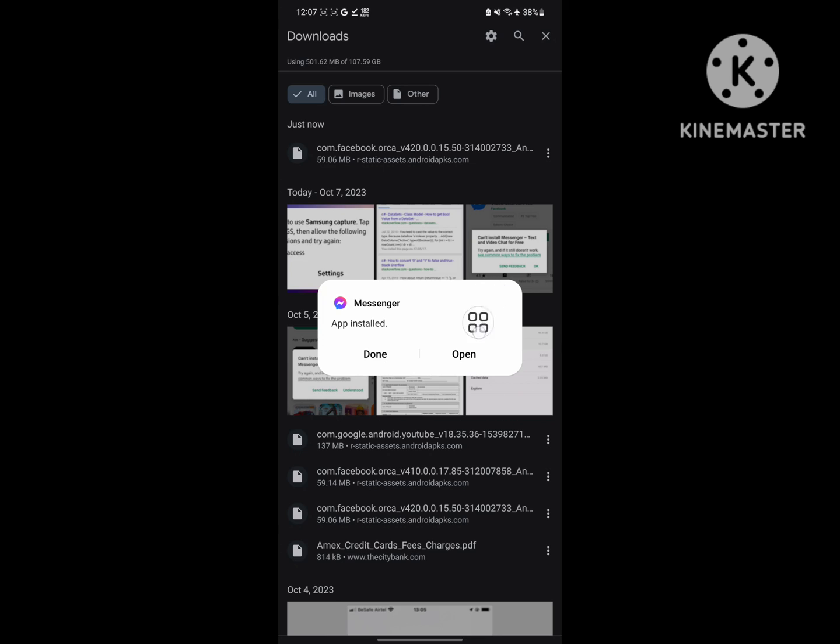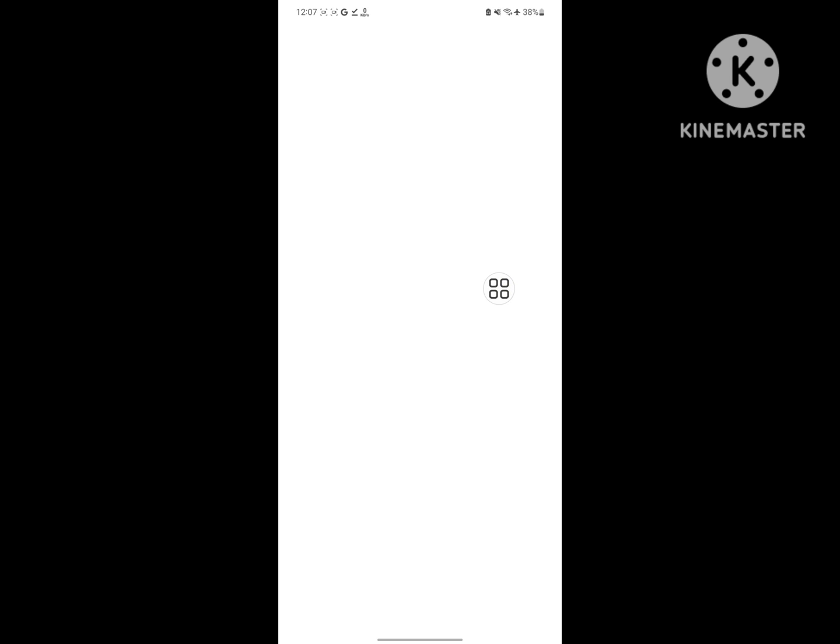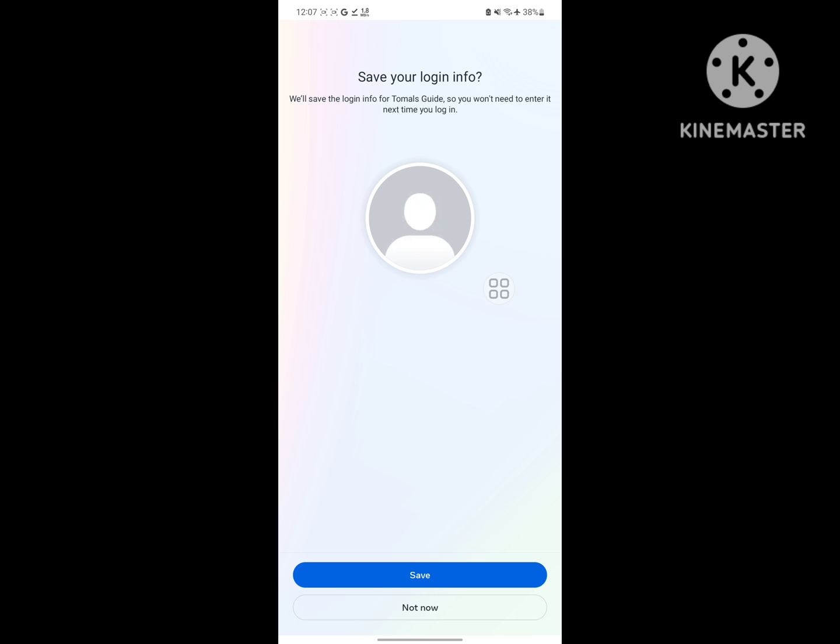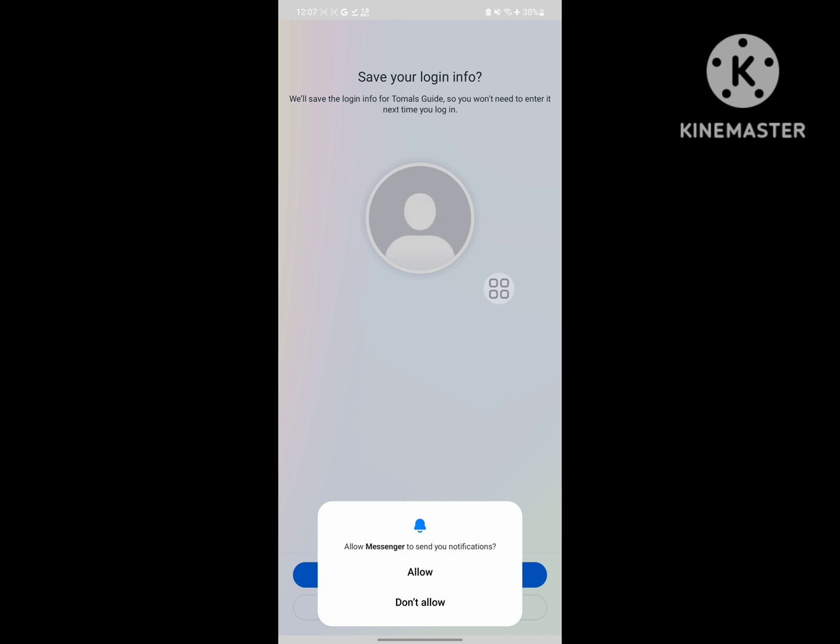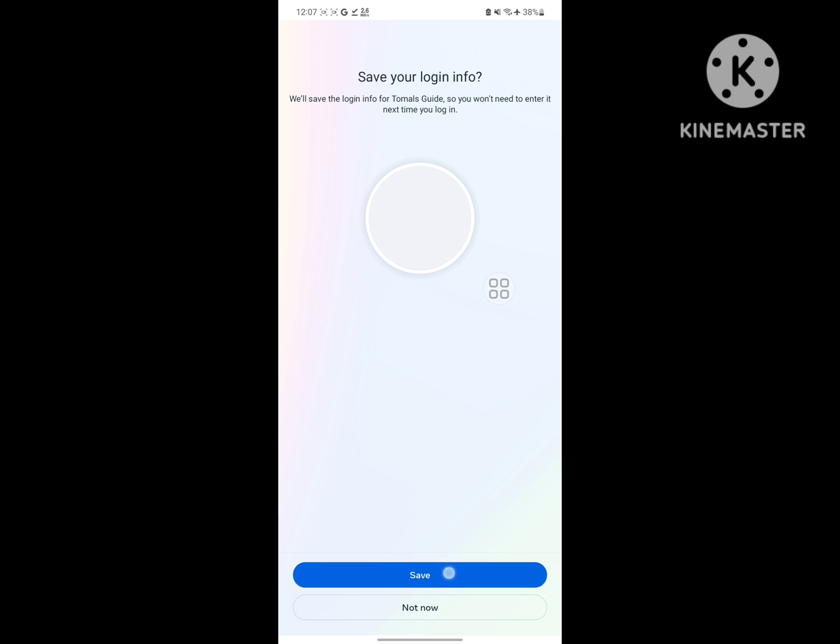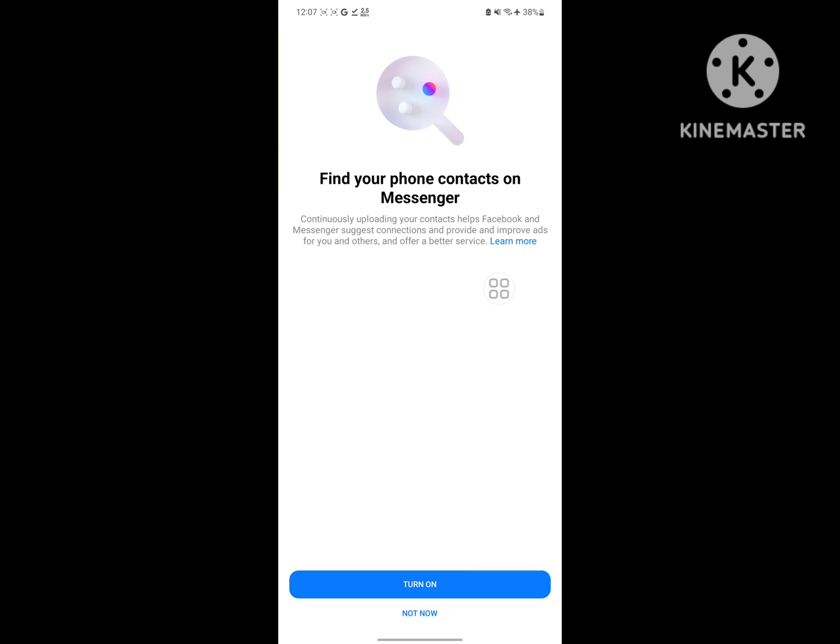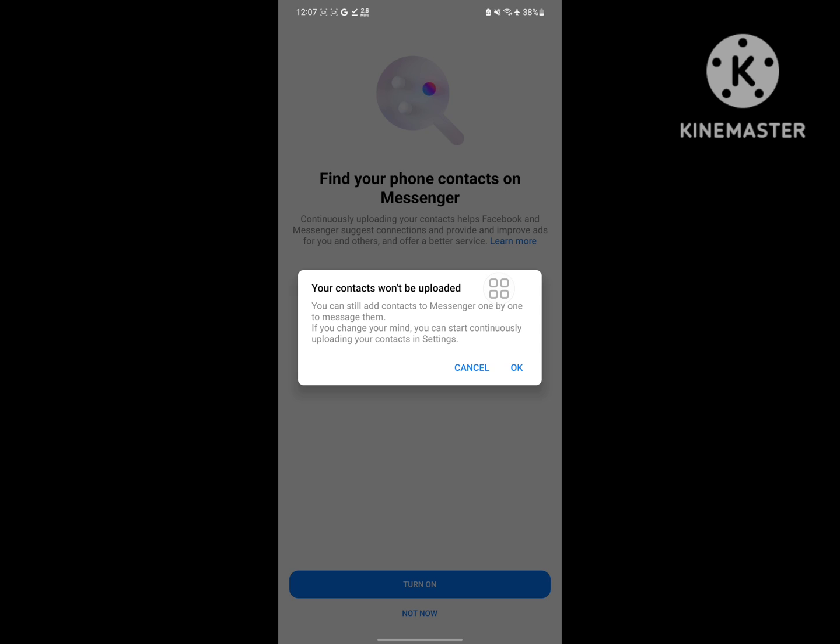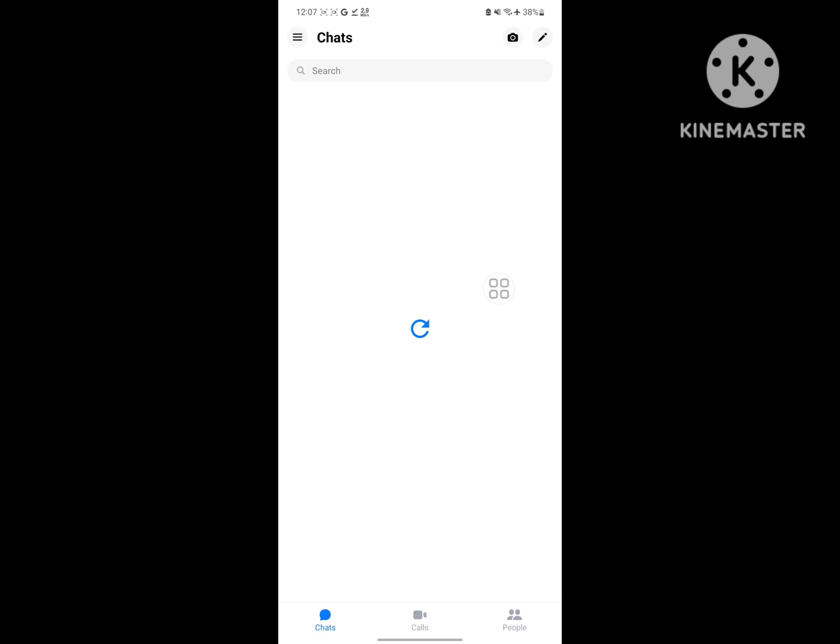Now open Messenger. I hope that this method fixes Messenger keeps stopping problem or Messenger not opening or Messenger keeps crashing problem. Thanks for watching. Don't forget to subscribe to Thomas Guide.